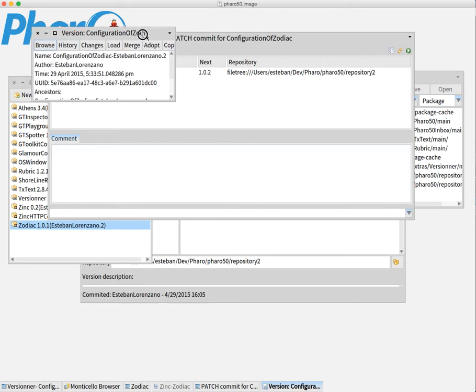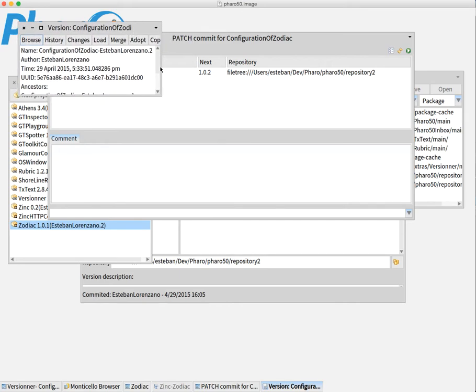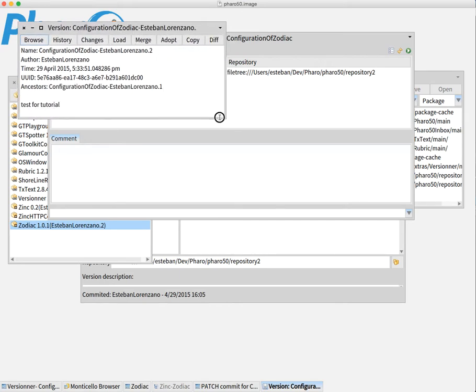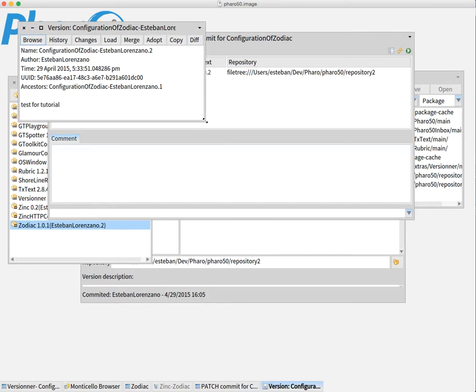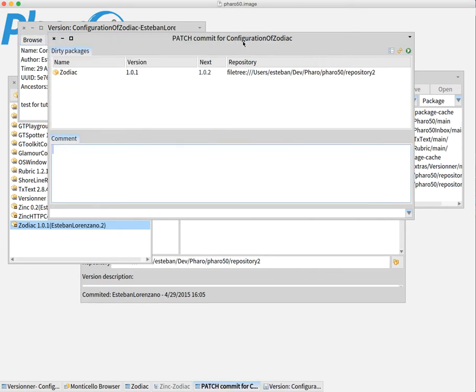It opens at the end the last configuration because this is the operation that we actually wanted. We wanted to create a new configuration of Zodiac. It also committed all.